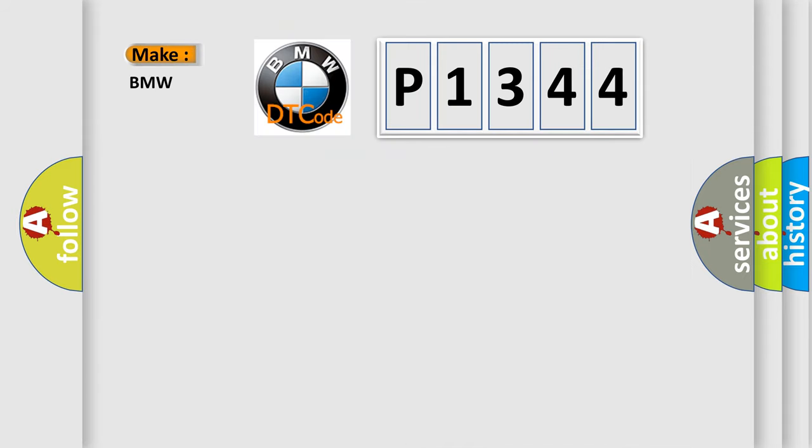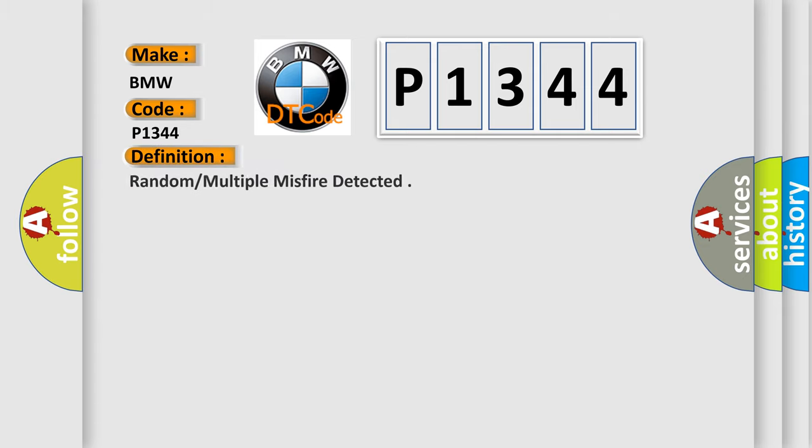So, what does the diagnostic trouble code P1344 interpret specifically for BMW car manufacturers?